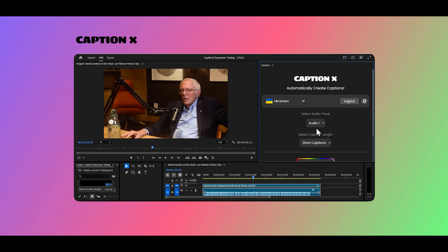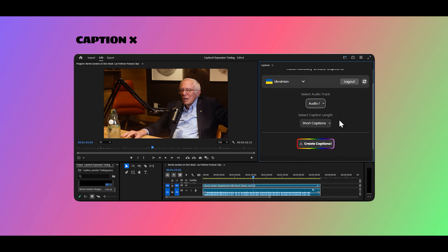Next, select the audio track that we will create the captions for. Here we will select the first audio track.